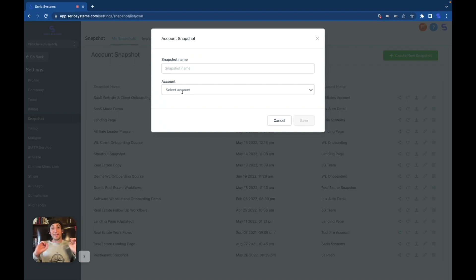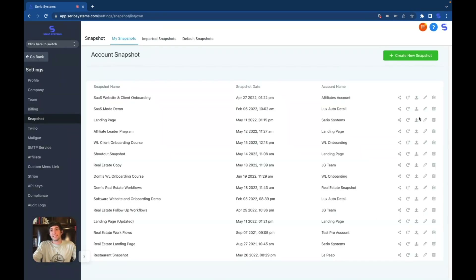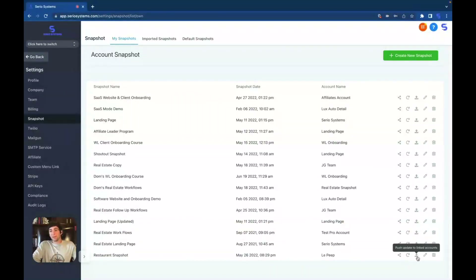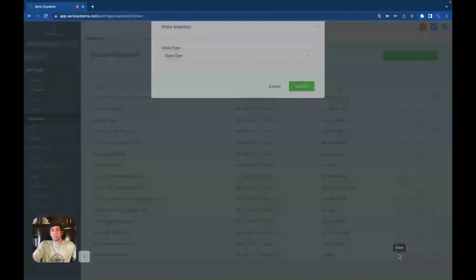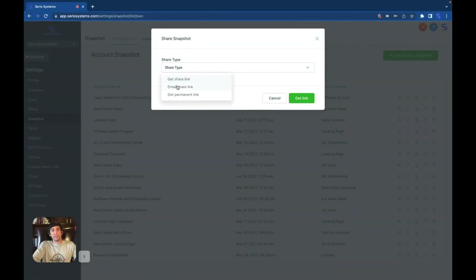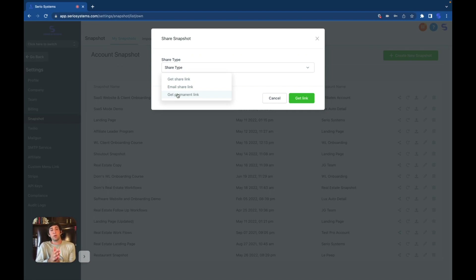Once you've created a snapshot, you can head over to the right side where you can share, save, change, and edit. If we go over to a restaurant snapshot at the bottom, we have a share button, a refresh button, a push update to linked accounts, an edit snapshot, and a delete snapshot. Under share, there are three different types: get a share link, an email share link, and a permanent link. I usually use the permanent link — press it, a link pops up, and you copy and paste it wherever you want. Anyone who has Go High Level will be able to take that link, import it, and they will now have whatever you built inside of their accounts.